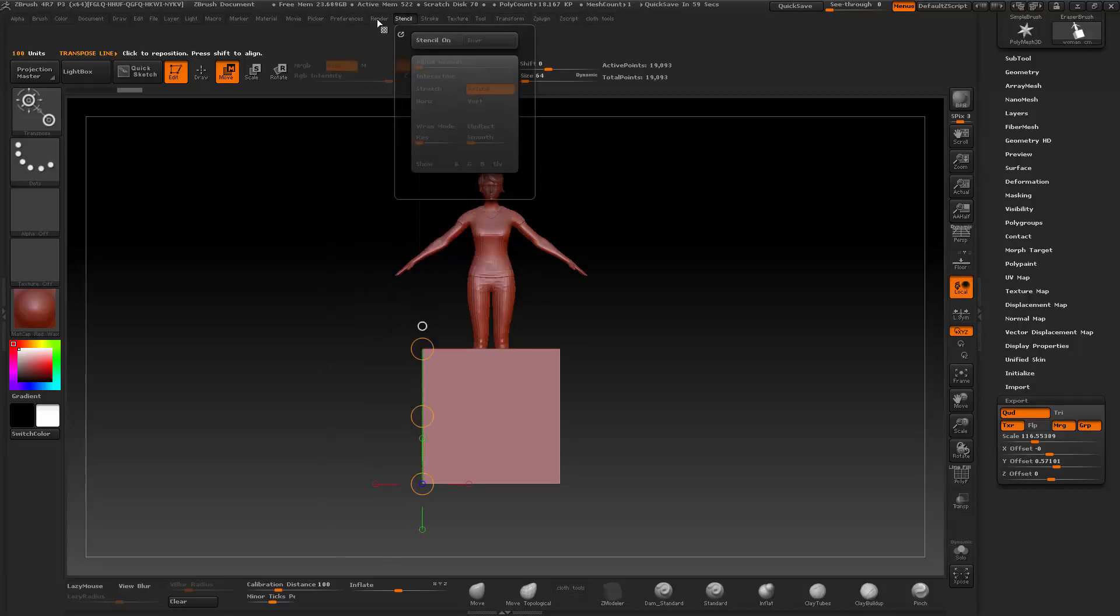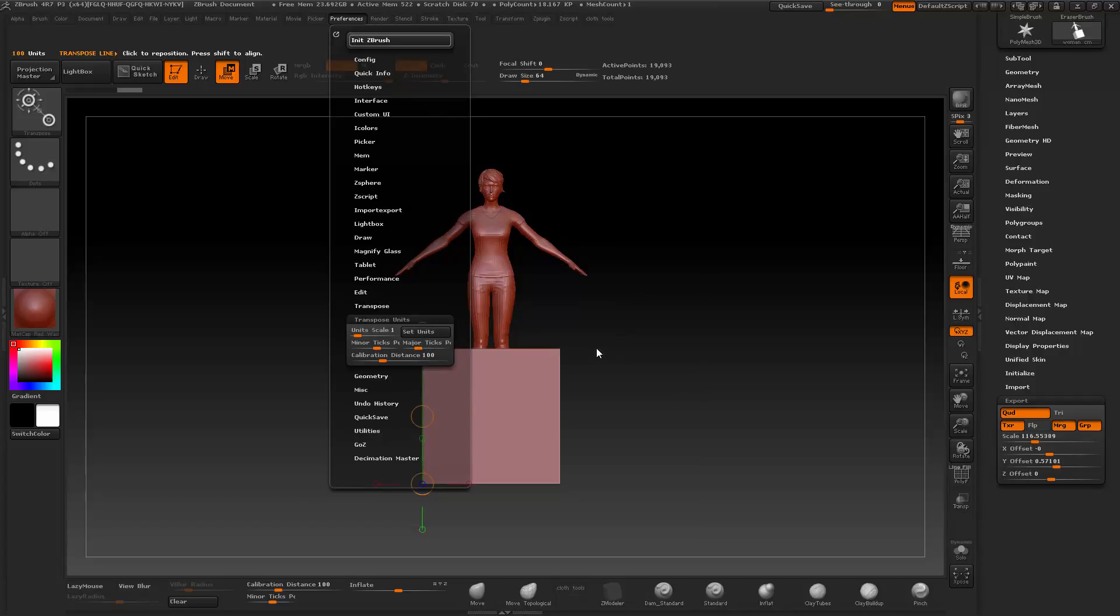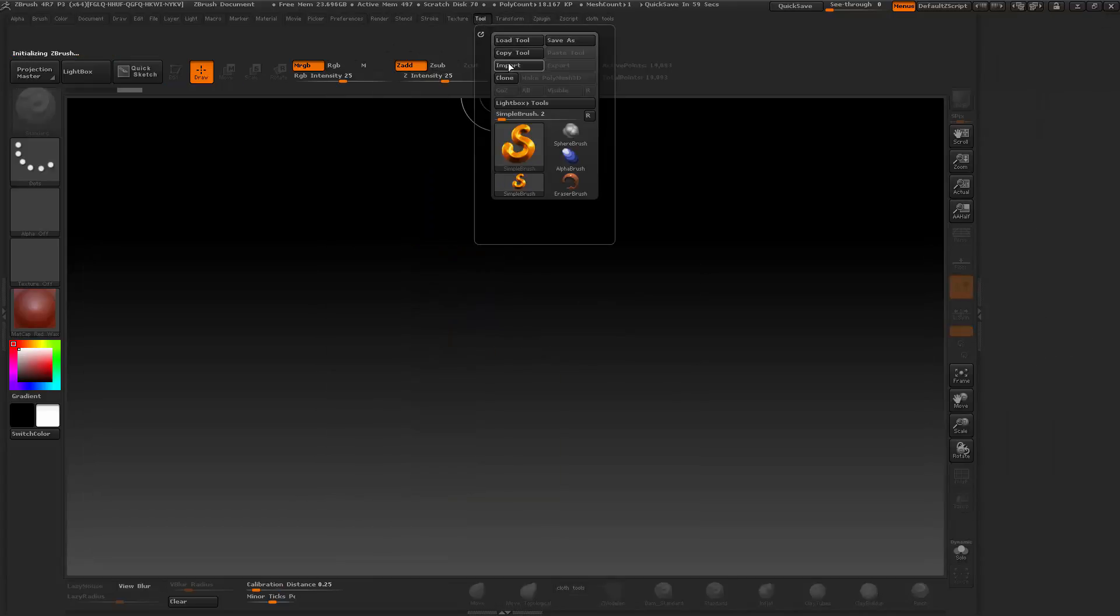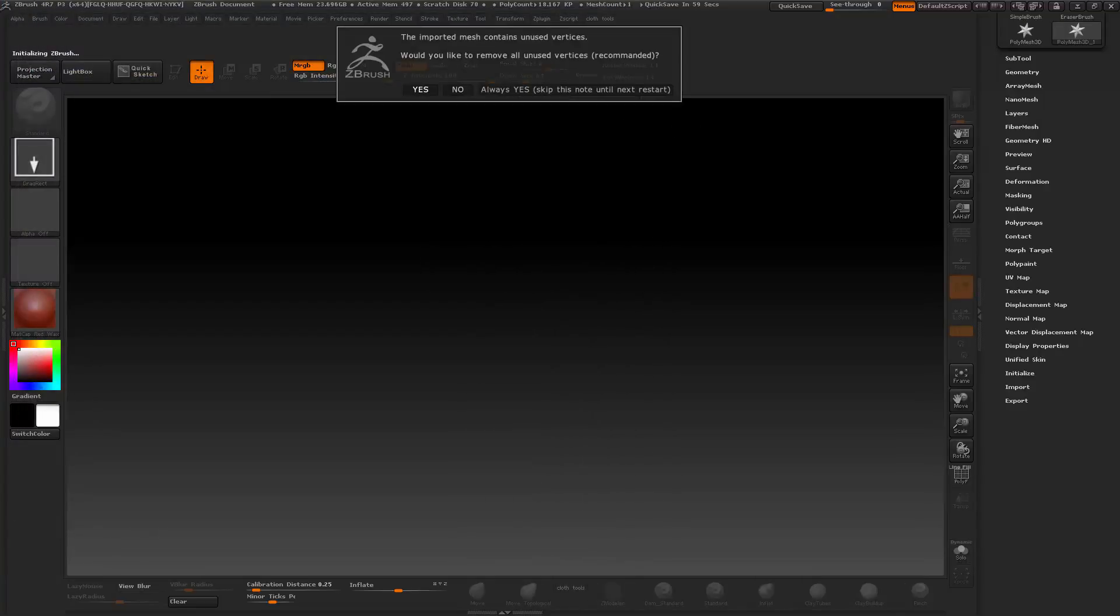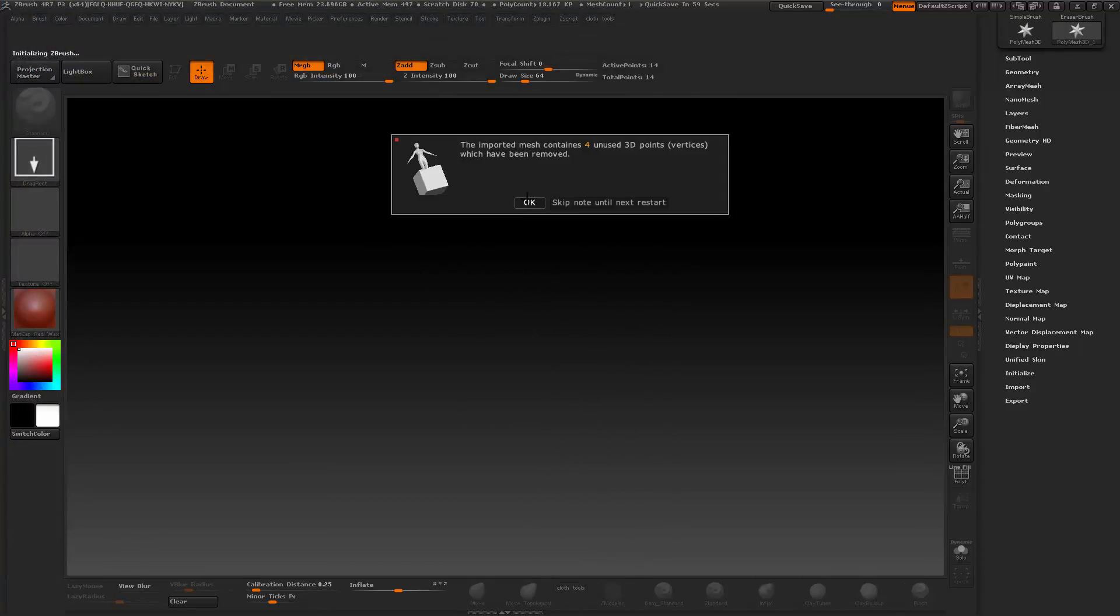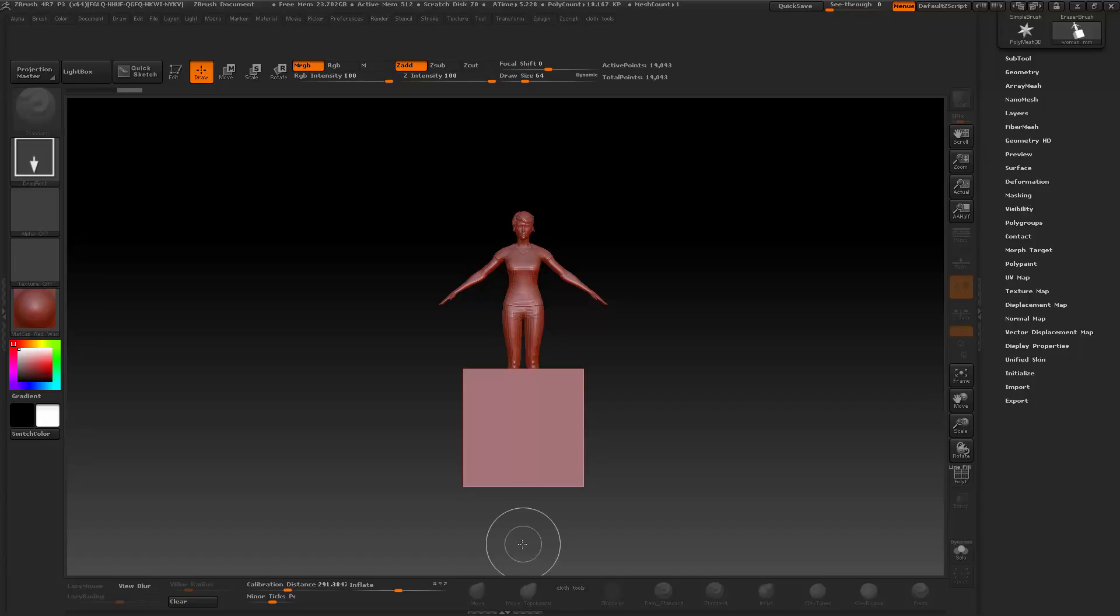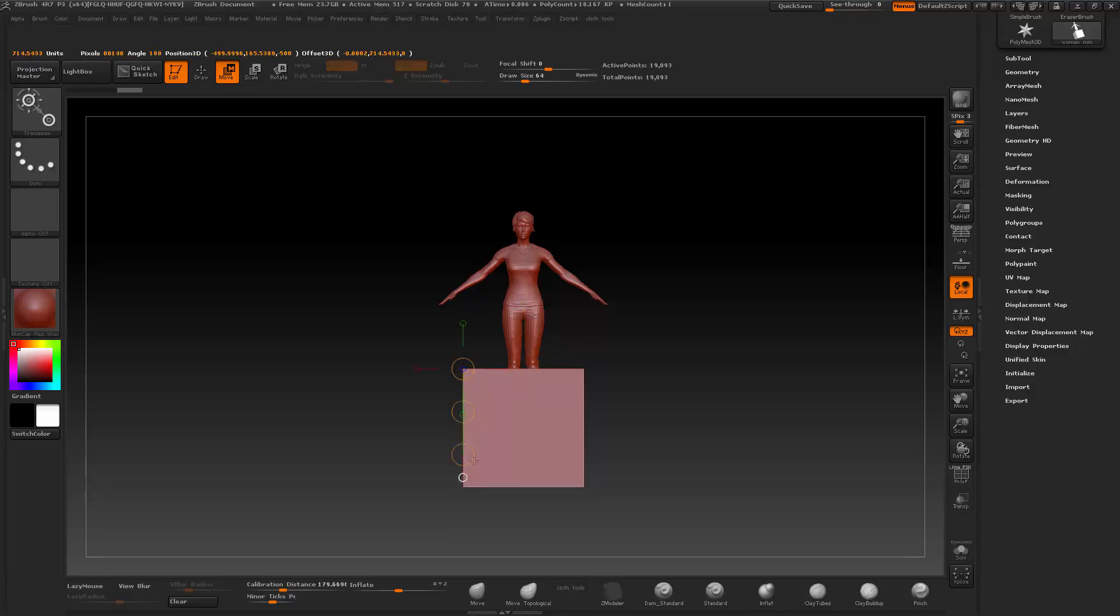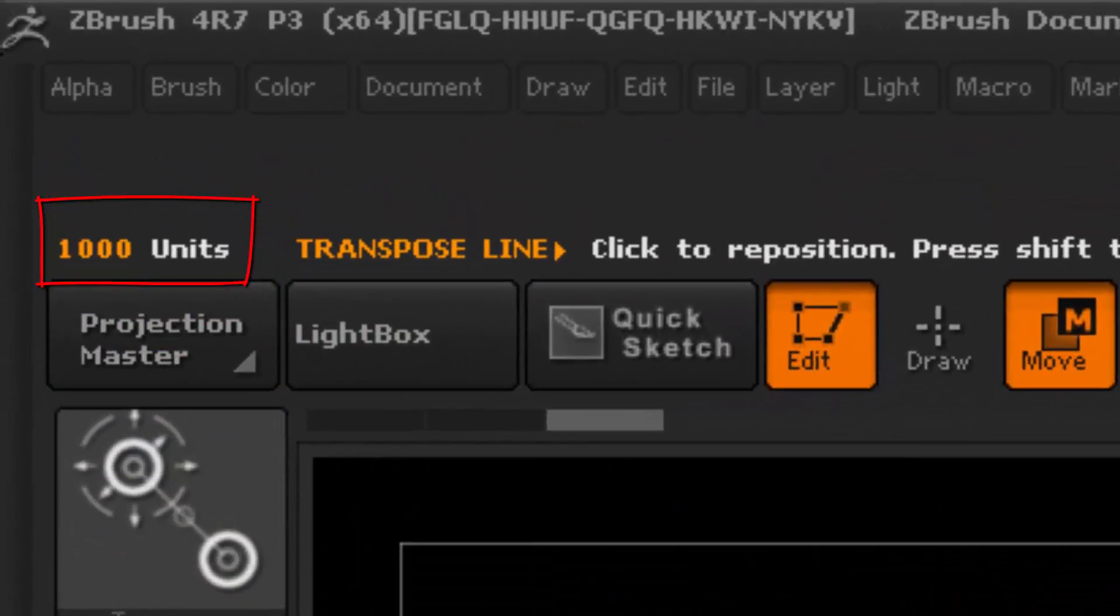We will again initialize and import. This time this was exported from Cinema 4D at the scale of millimeters.